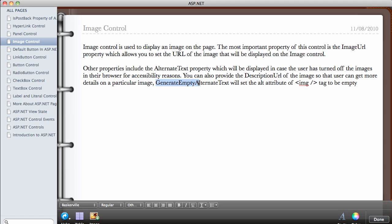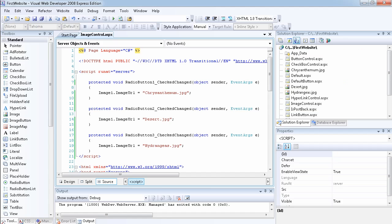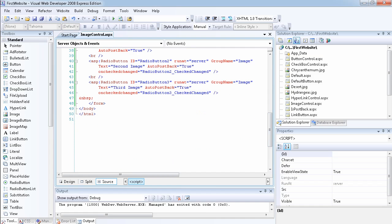Another property of the image control is the generate empty alternate text. This will set the alt attribute of the image tag to be empty. This is used for any image that doesn't have meaningful alternate text — for example, if you're just using the image for decorative purposes and it doesn't add any informational value, you can set the alternate text to be empty.